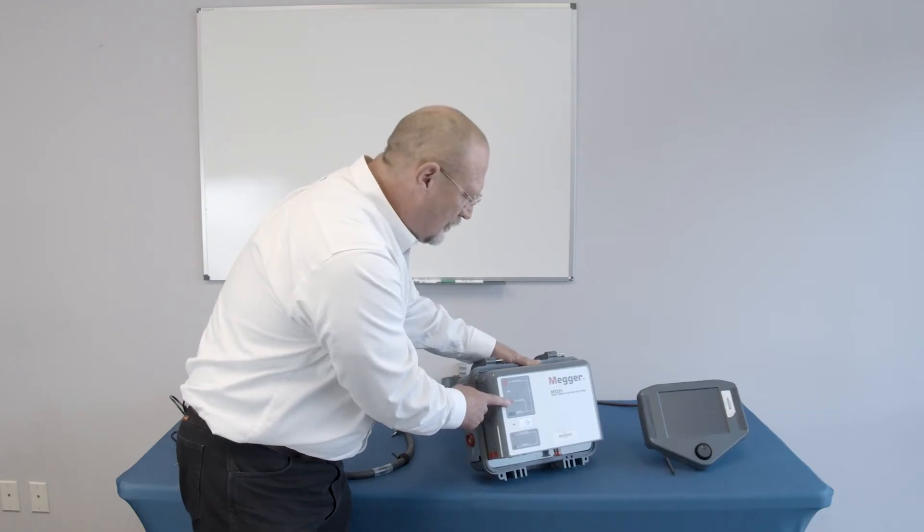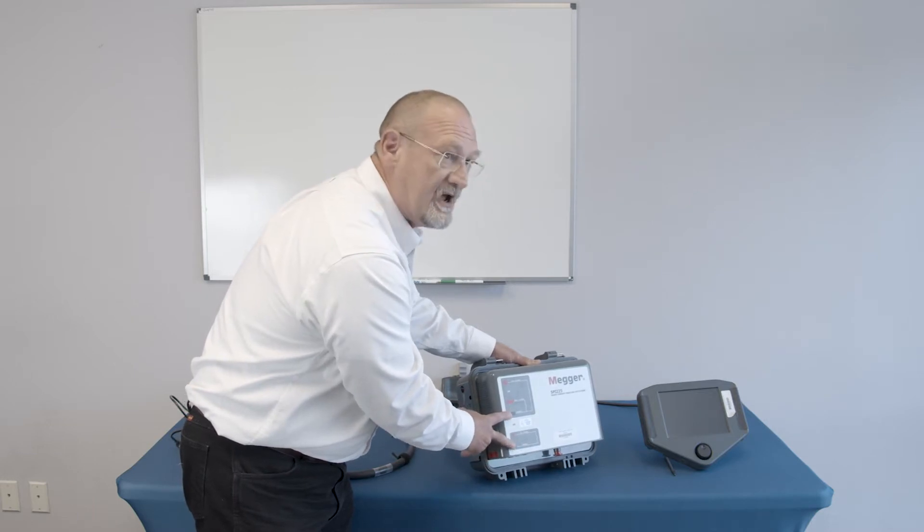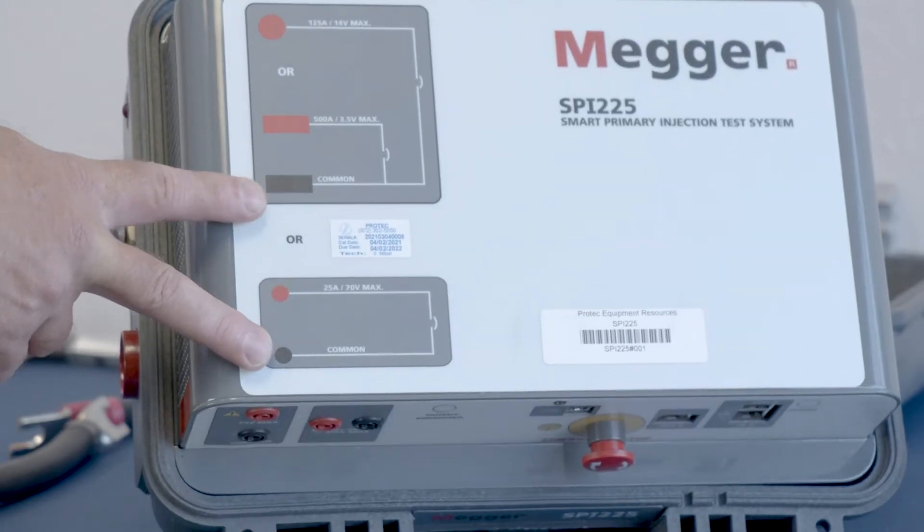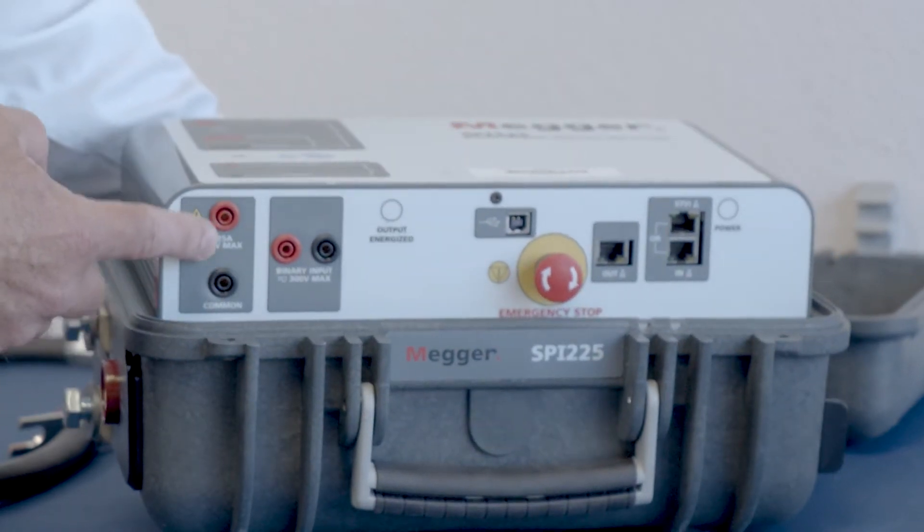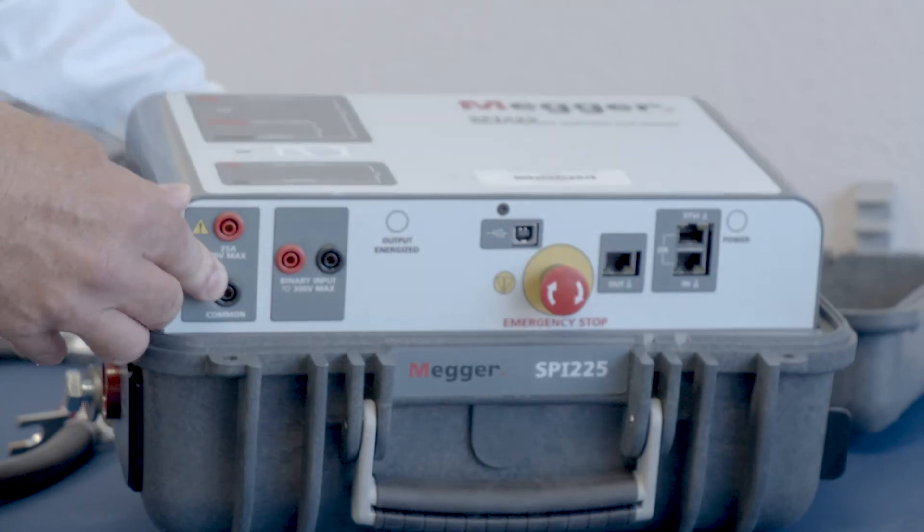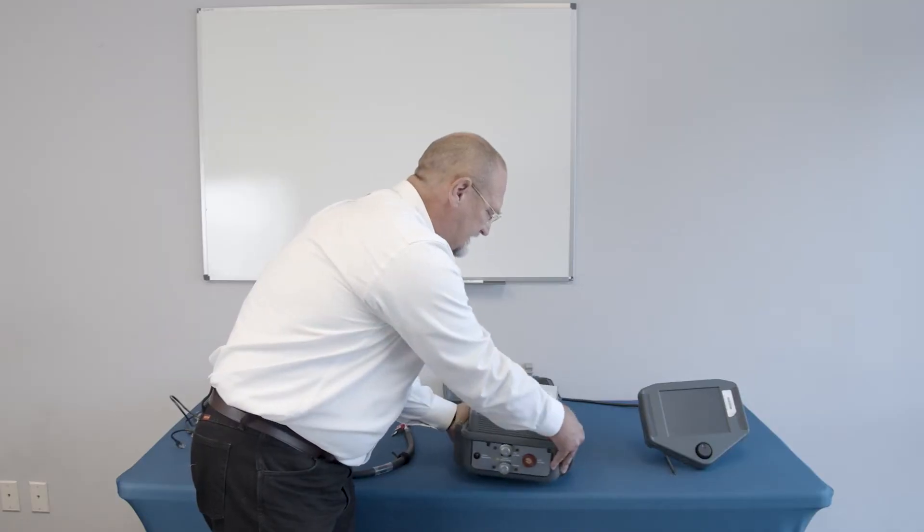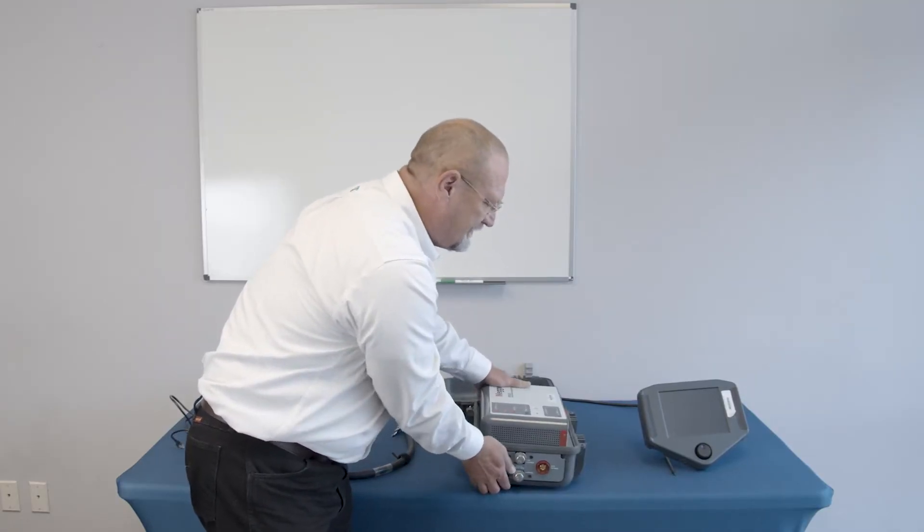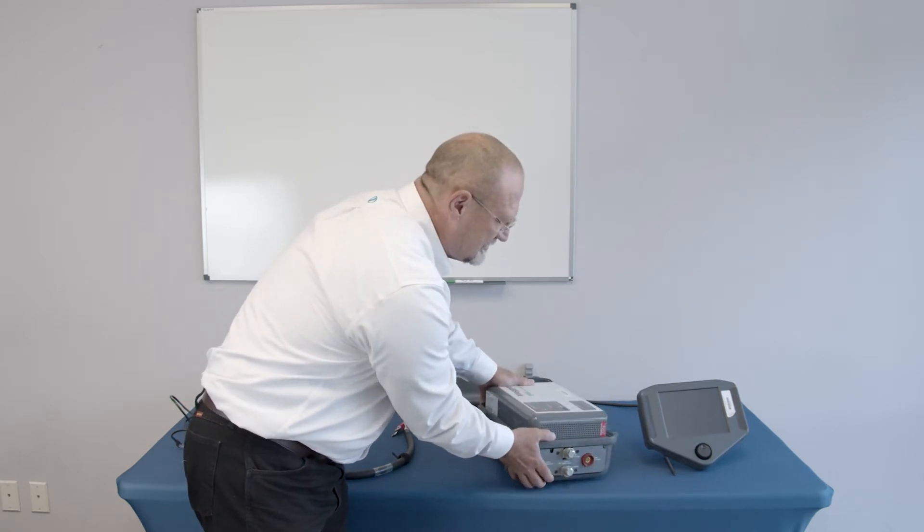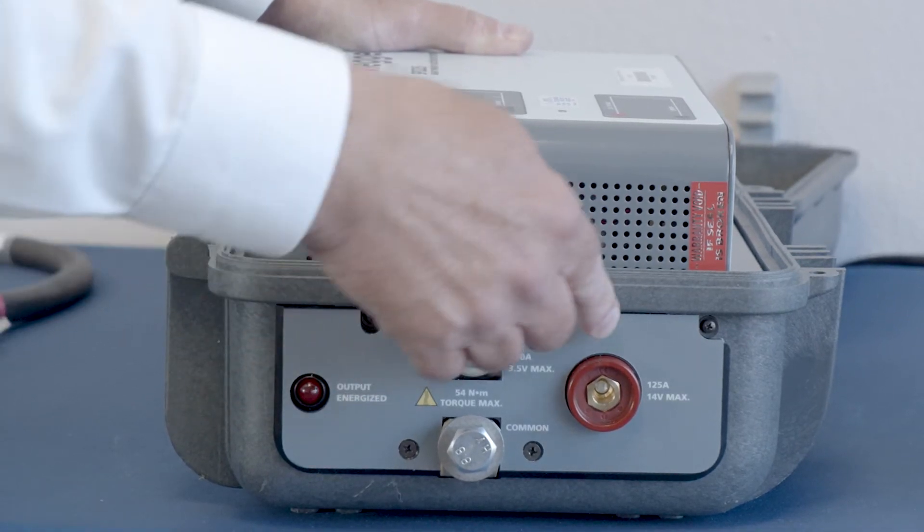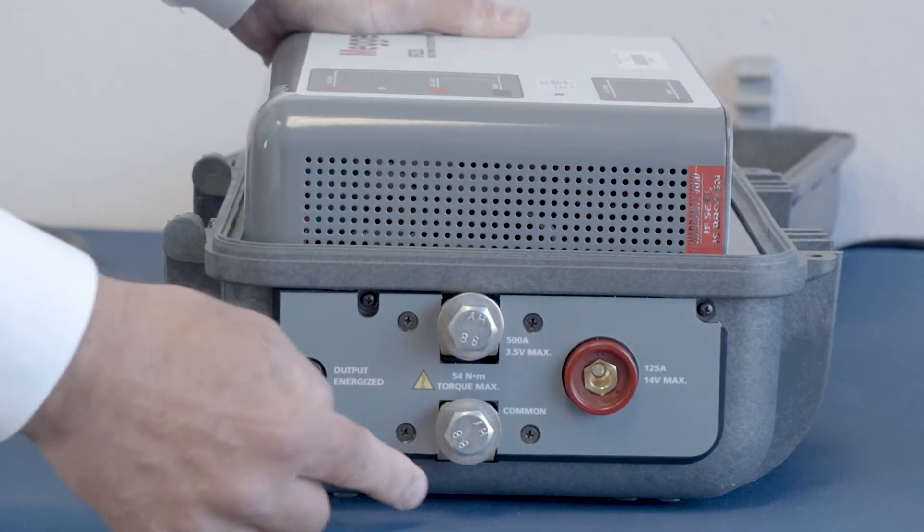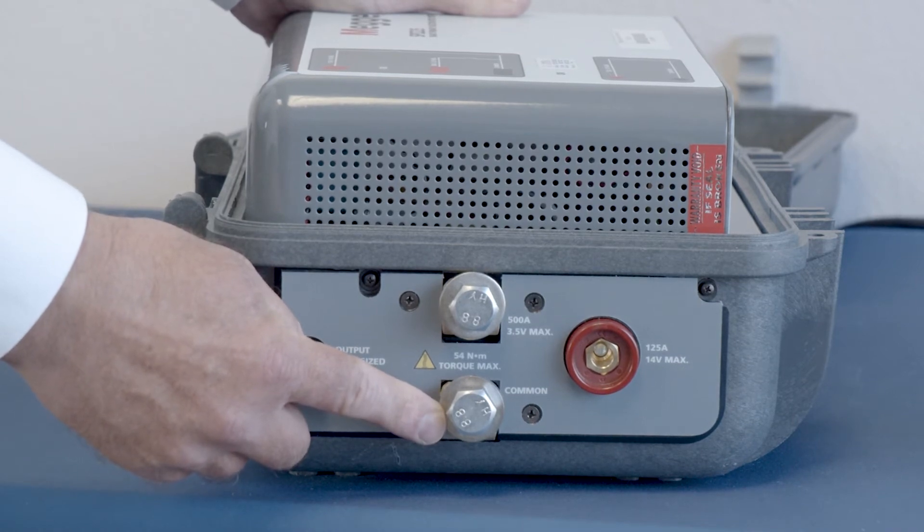The one thing that you want to make note of is that they have separate commons. The 25 amp common is actually on the front of the test set along with the tap connection. And then if you want to connect up to either the 125 or 500 amp tap connections, they're over here. This is a 500 amp. This is the 125 amp. And this is the common that you would use with either one of those.